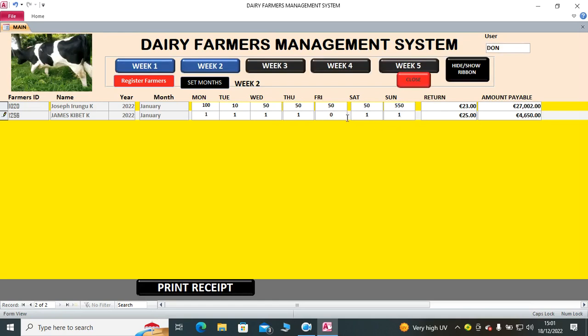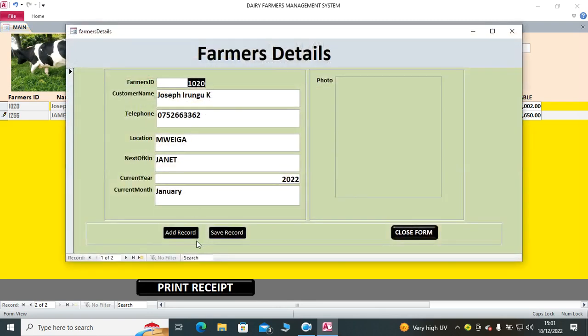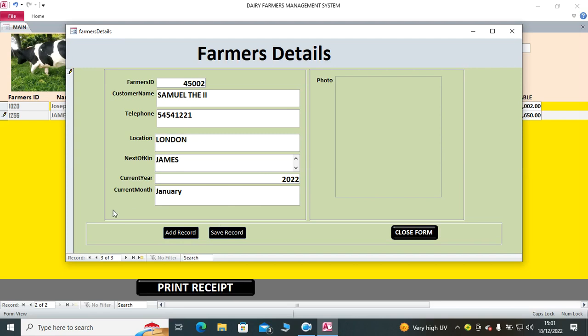After doing that, you can opt to add a farmer - to register a new farmer. Add new customer. We can just have somewhere the true, then telephone number just guess one, location random, then next of kin James. The year and the month will automatically be captured.